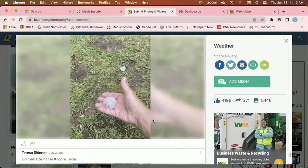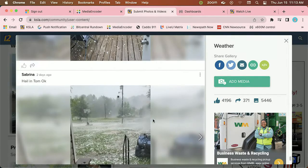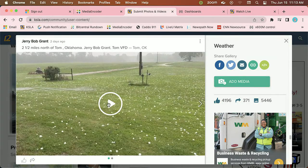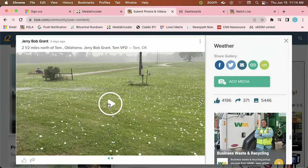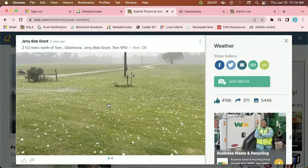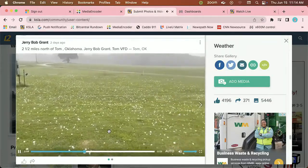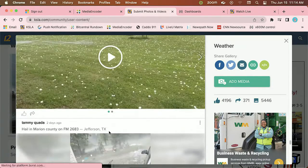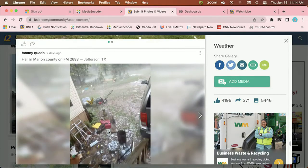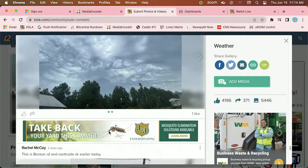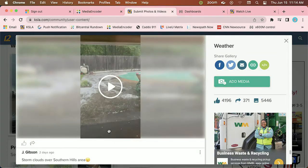We'll look at some more hail photos — you can see Kilgore, Texas, and Tom, Oklahoma. Here's a good one: this video was north of Tom, Oklahoma, right after the hailstorm had left. You can see just how large that hail is. There's another picture out of Tom, Oklahoma, then Marion County, and Jefferson, Texas — you can see a lot of the hail there and also a lot of flooding taking place.